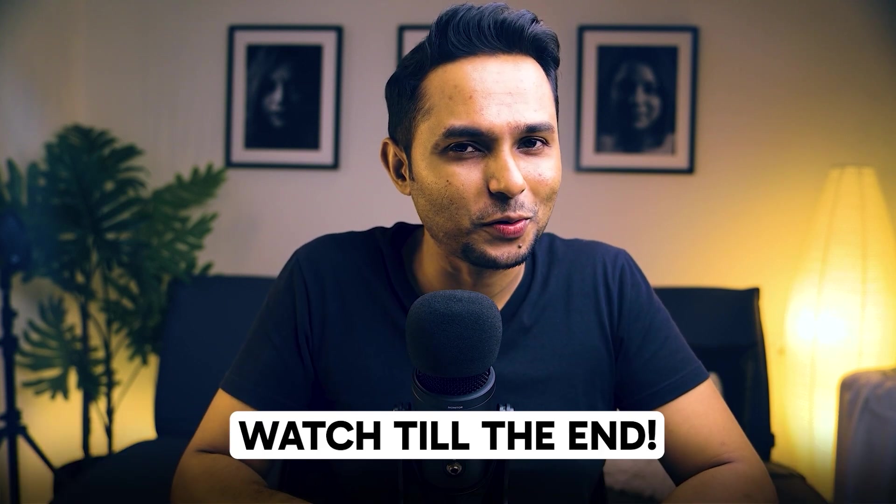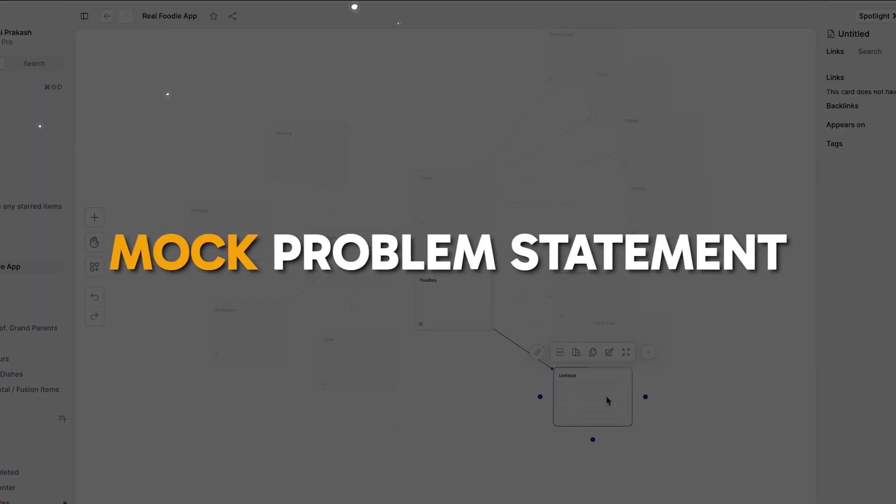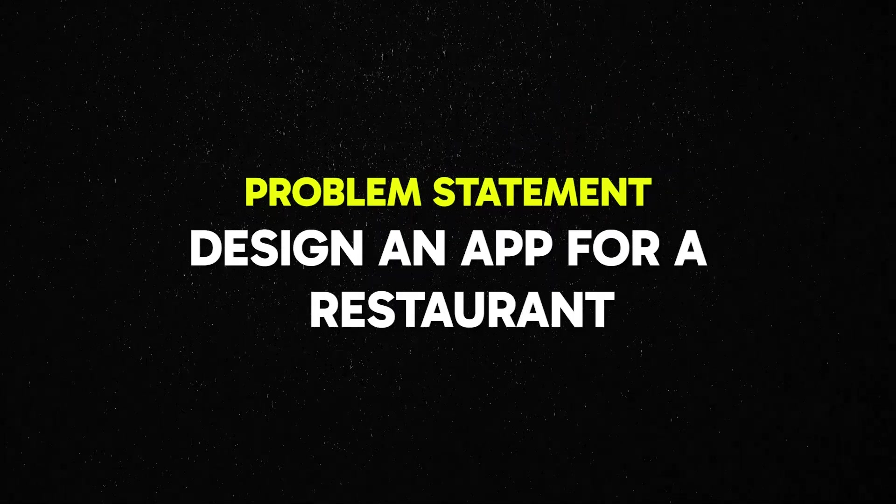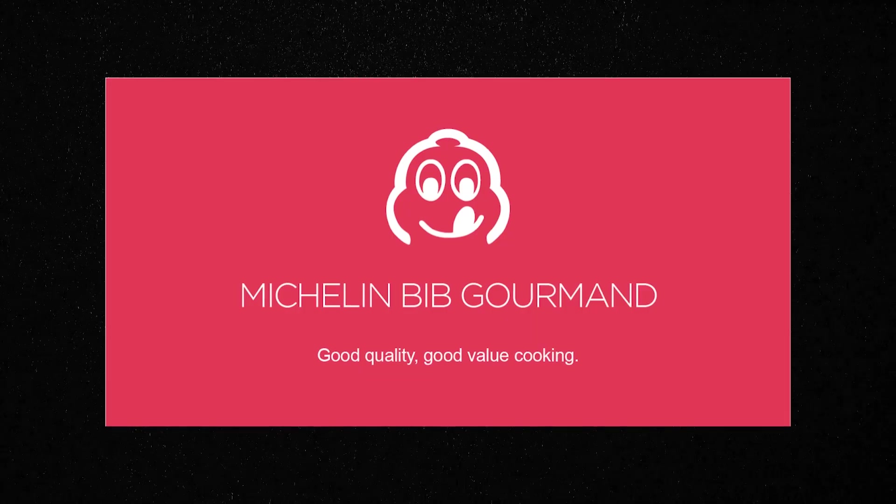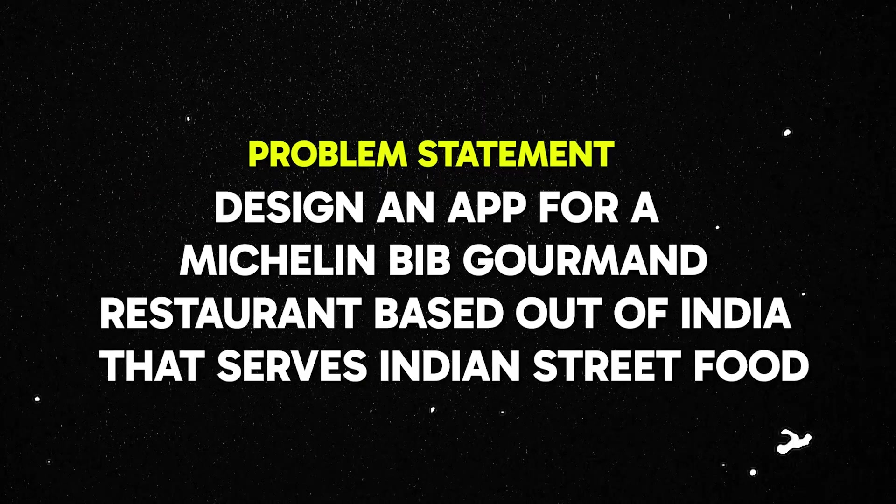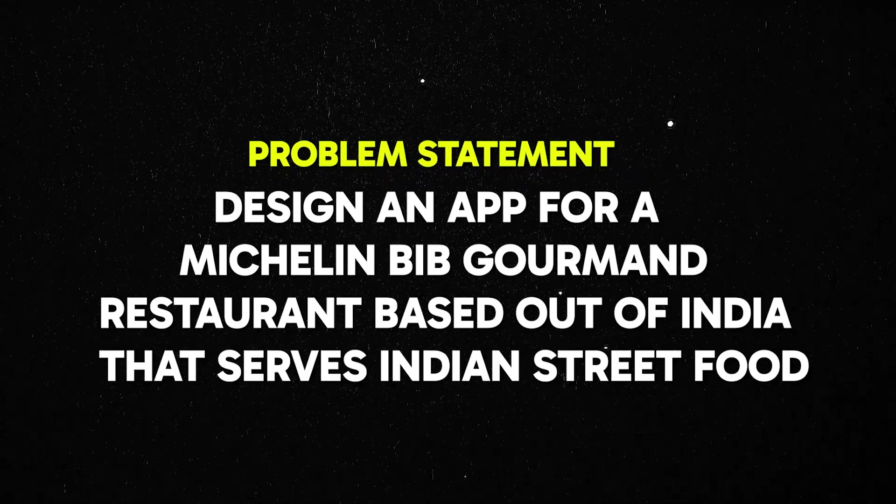And I have something great for you at the end of the video. I'm talking about a discount code there. Alright, so today I'm going to take up a mock problem statement. The problem statement is to design an app for a restaurant. Simple enough, let's make it slightly tougher.